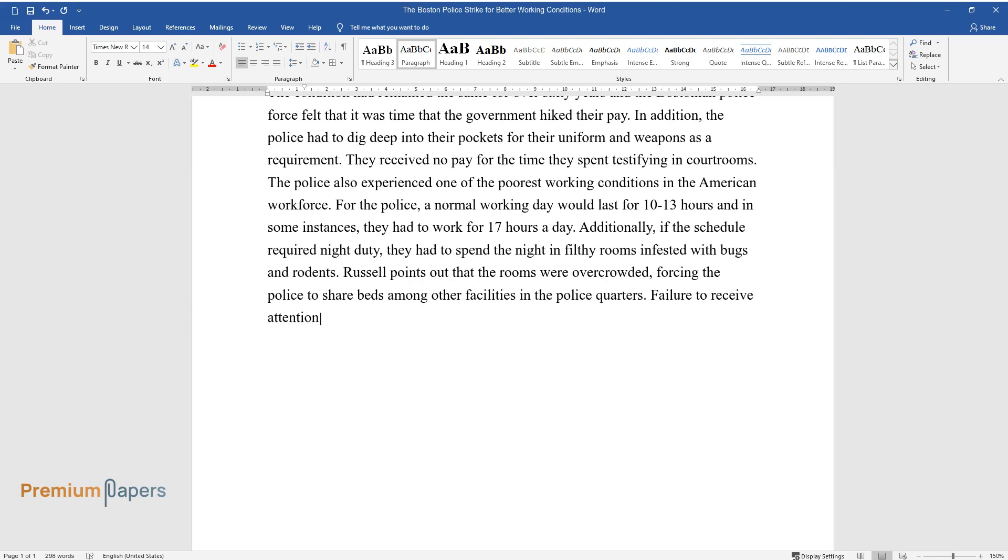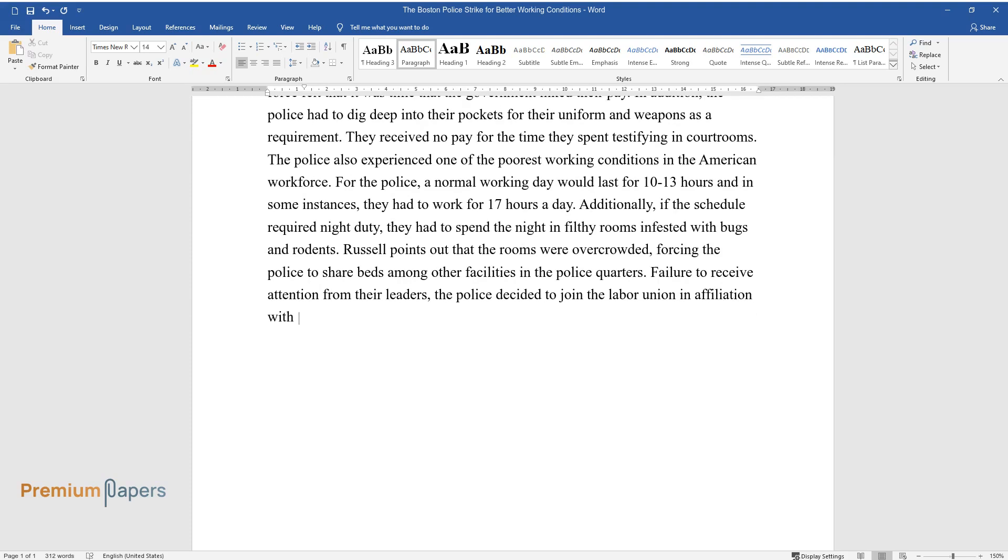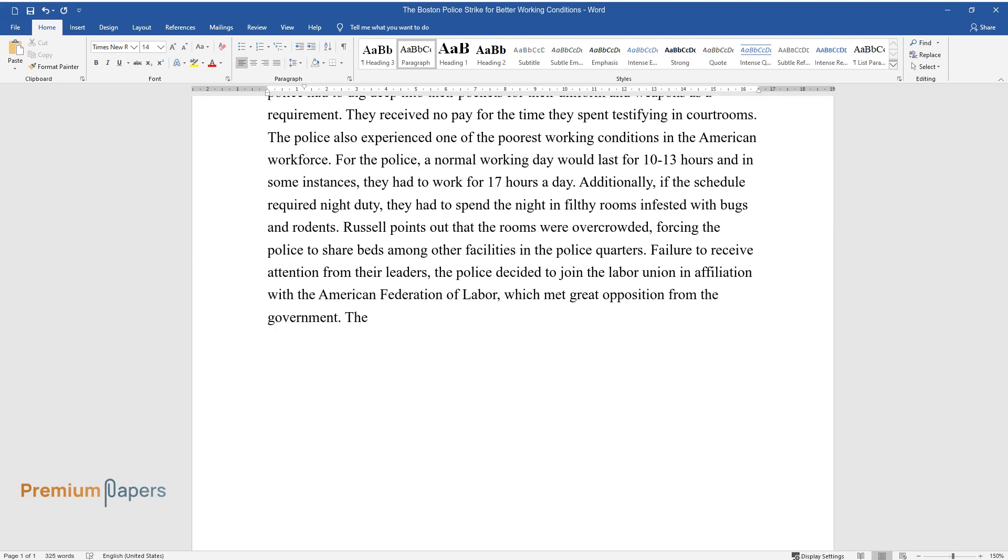Failure to receive attention from their leaders, the police decided to join the labor union in affiliation with the American Federation of Labor, which met great opposition from the government. The opposition aggravated the police leading to the Boston police strike in 1919.